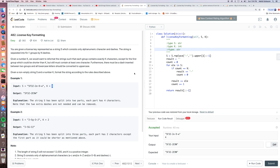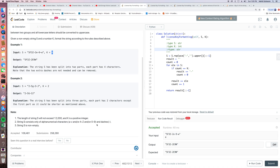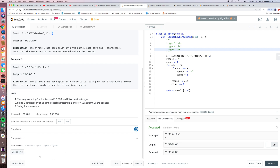Hello everyone. A LeetCode a day. Today our question is LeetCode 482, license key formatting. This is a Google interview question, and as we can see, Google has included this question many times recently.